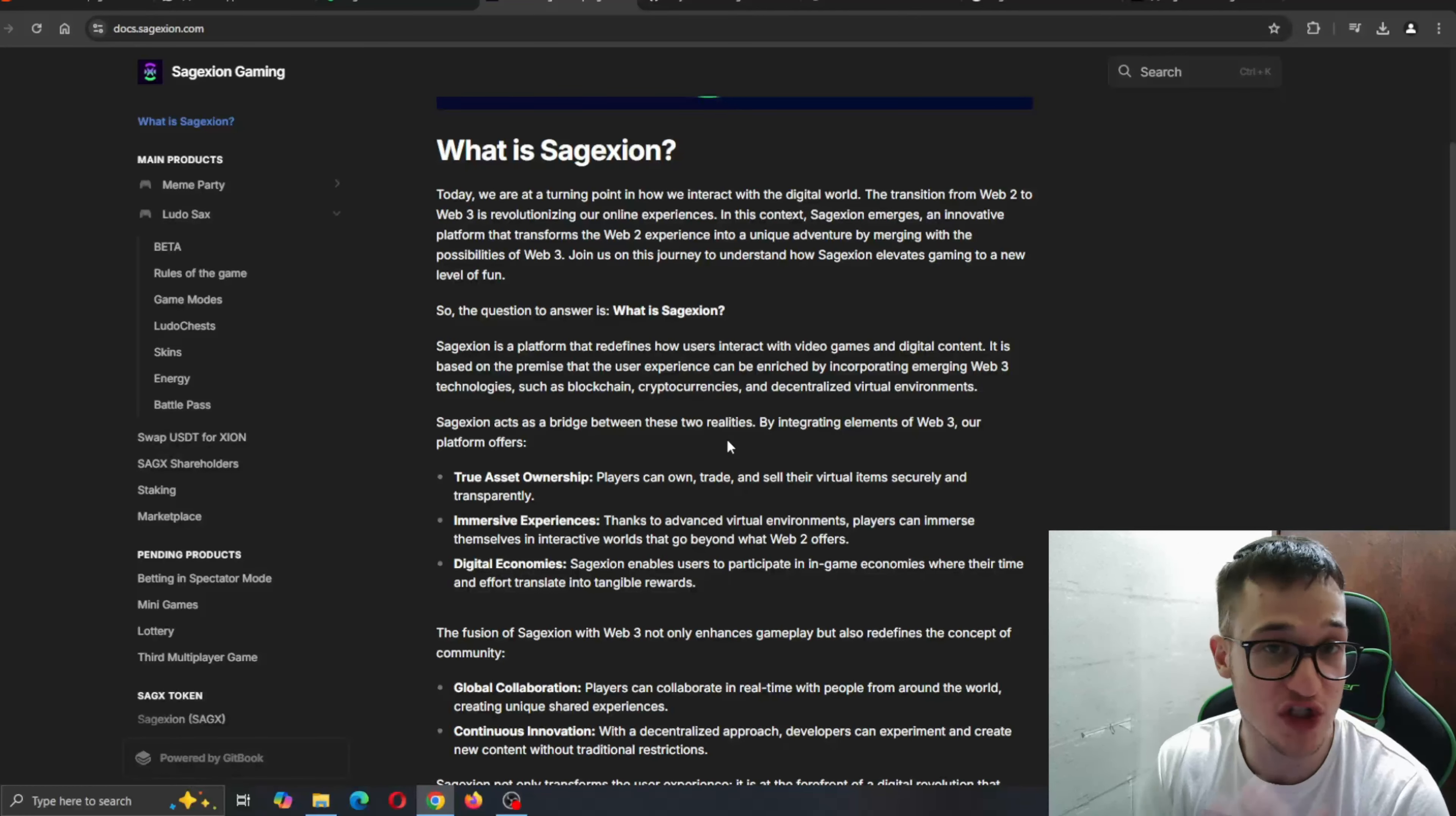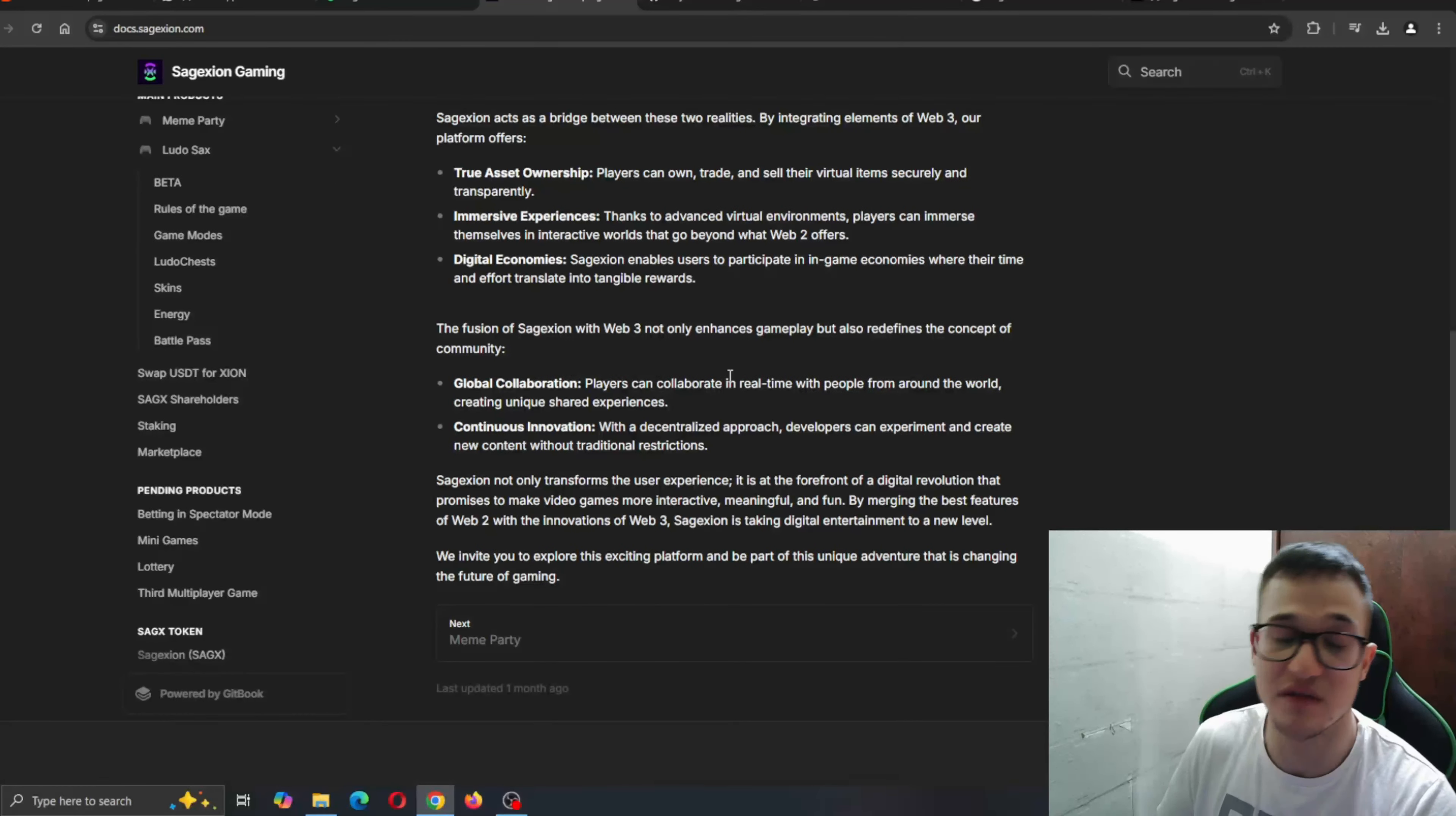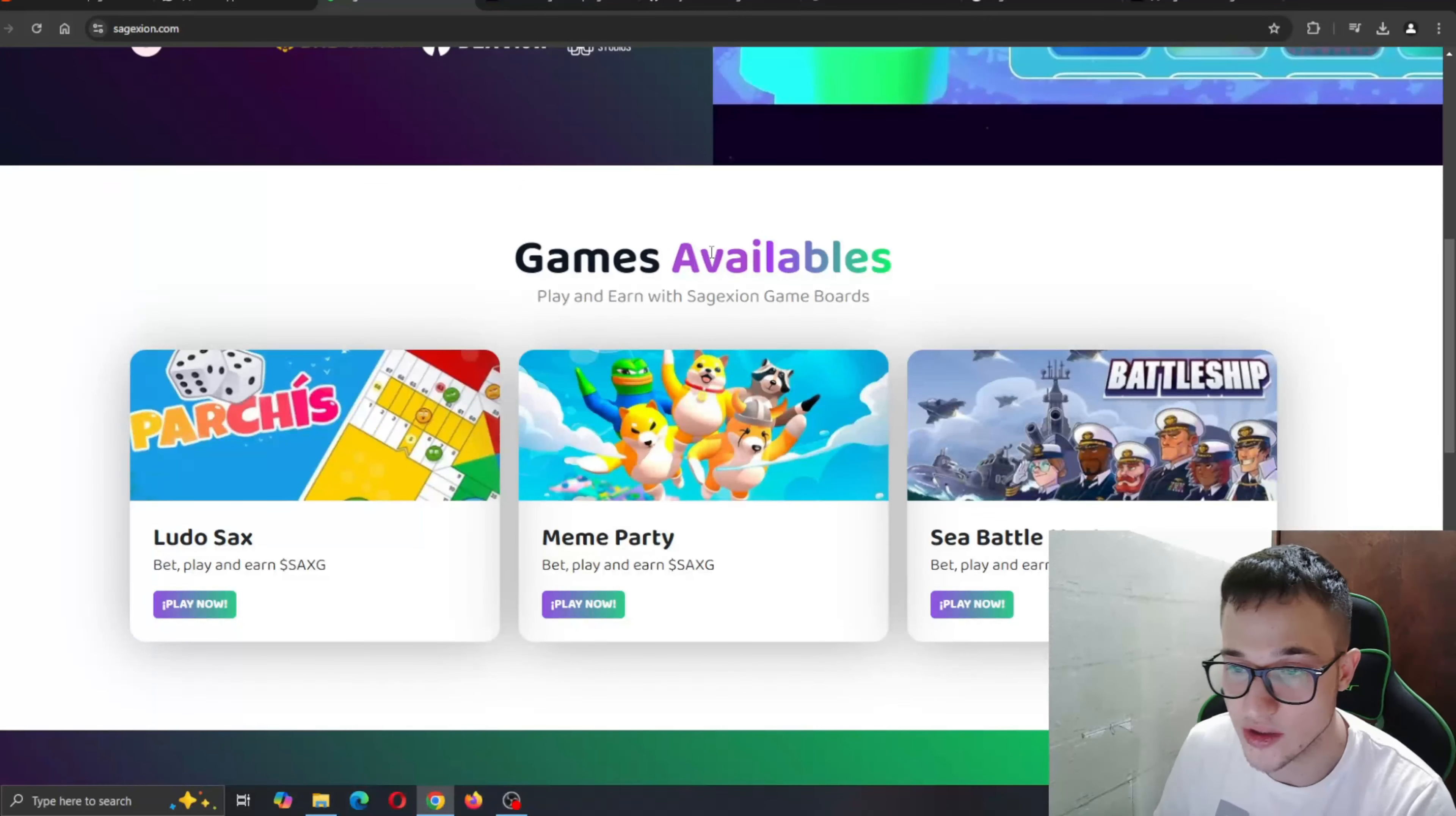You'll be rewarded just for playing the game and just by being active in the project. The fusion of Sage Axion with web-free not only enhances gameplay but also redefines the concept of community. We have global collaborations where you can collaborate in real time with people from around the world and continuous innovation where new features are being added daily. It transforms user experiences and is at the forefront of a digital revolution that promises to make video games more interactive and payable for you.